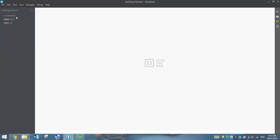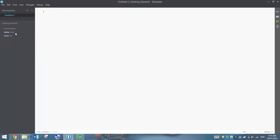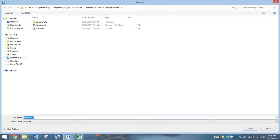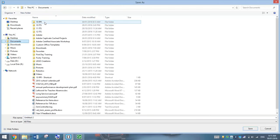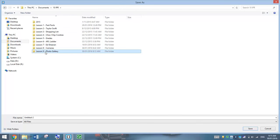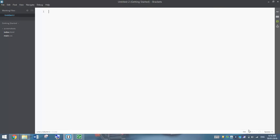Go to File and New to start yourself a new document. And before you begin typing anything, remember to save it. Now to save it today, you will need to go back to your Year 10 folder, go into Lesson 9 Photo Gallery. Don't go into Images, stay outside that folder. And we're going to just call it Gallery.HTML. Don't forget the .HTML, otherwise it won't work as a website.